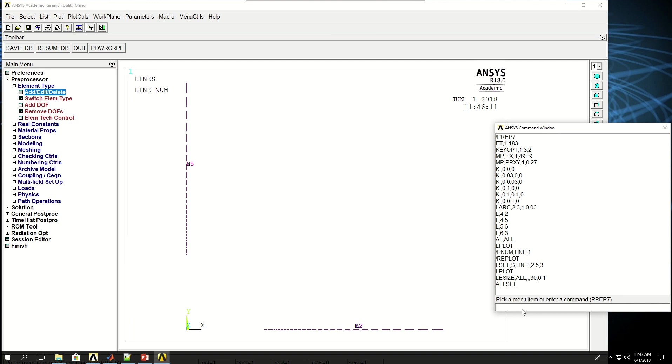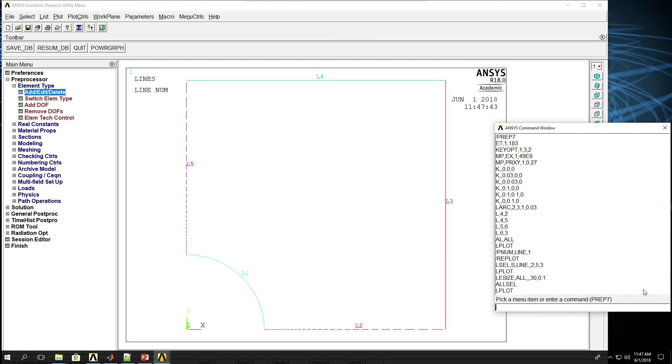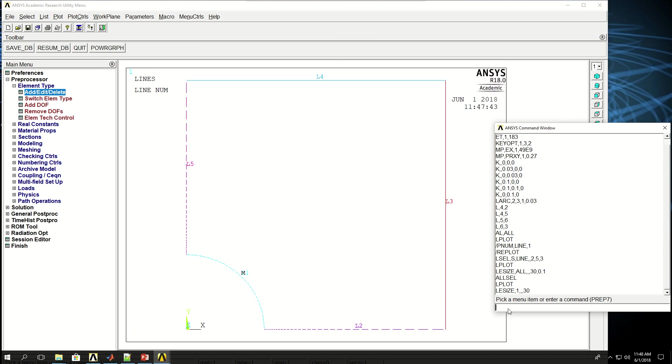Now do ALLSEL. Now I do LESIZE again for this line. So let me first do Lplot so we can see all the lines. So I want to divide this line into 30 segments. So if I do LESIZE 1 and just give 30, it's going to be the division of line 1 there. Now in order to apply mapped meshing to make a good element shape after meshing, I want to merge lines 3 and 4. So that line 3 and 4 will be mapped to line 1.